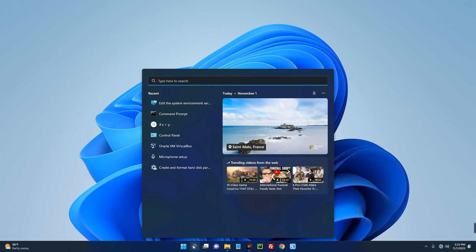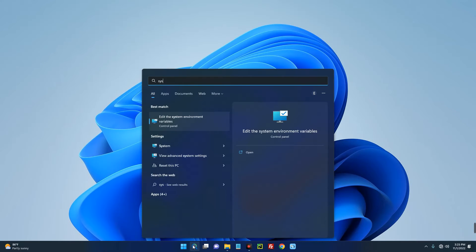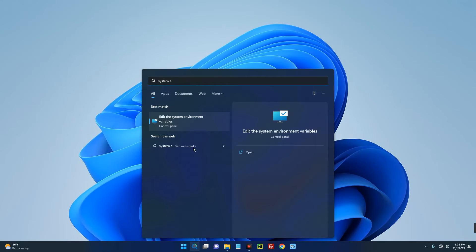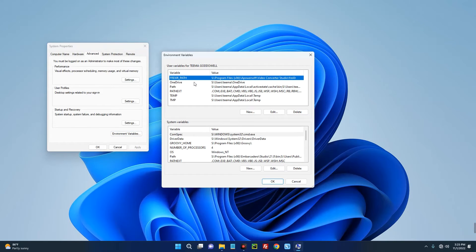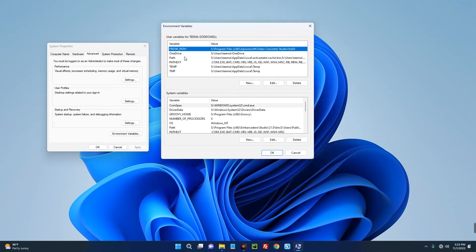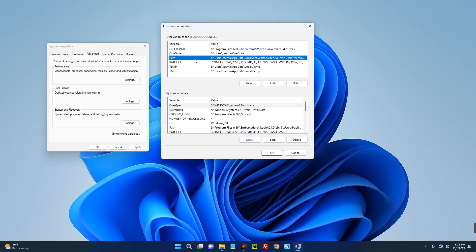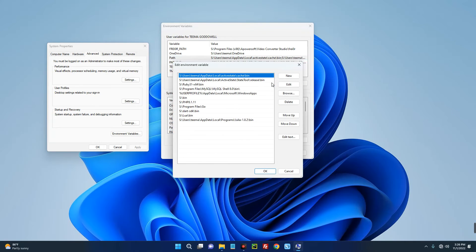So once you search for it, you're going to see something like this: Edit the system environment variables. Click on it. Now click on Environment Variables over here, and then click on Path over here. Click on Edit.